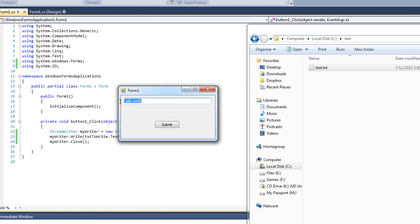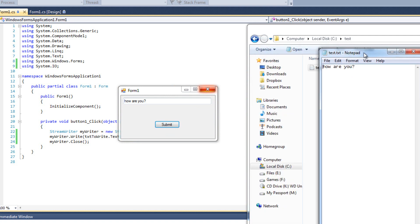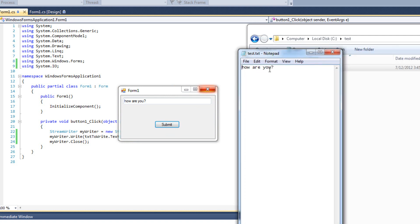Now let's close this, and I'm going to say 'how are you?' and submit. I'll go ahead and open this file and I see 'how are you'. Notice that hello world is no longer there. The file was truncated - what that means is what was in there got removed, and then what we were putting in there was placed there. That's very important to remember - what was in there goes away, unless we do something specific.